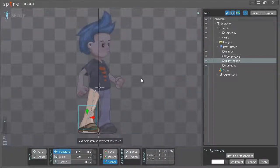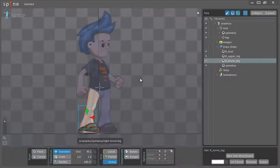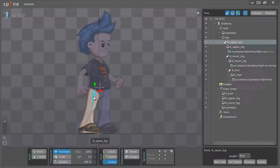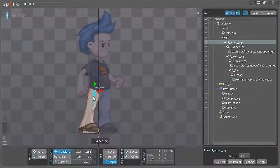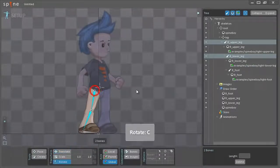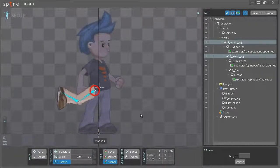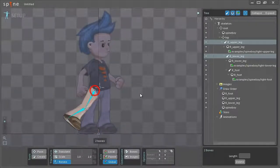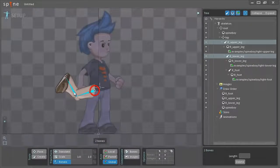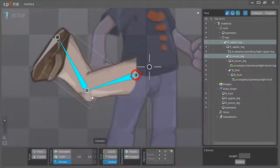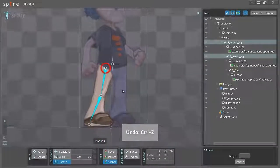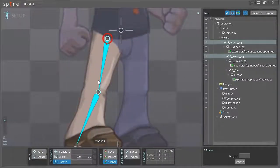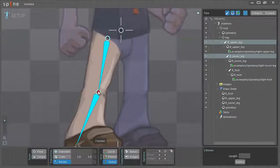I could already get started on actually animating this but before I do that I want to make sure that the images are actually attached to the bones correctly. For example if I select the bone here and the second bone and hit C or click down here to change the rotation I can preview how the images will look when I start rotating the bones. As you can see right here at the knee, I'm just going to scroll down with the mouse to get a little closer, it doesn't look very good. So I'm just going to undo that.